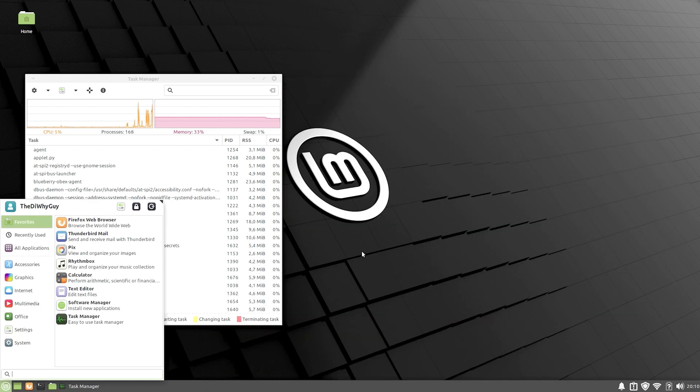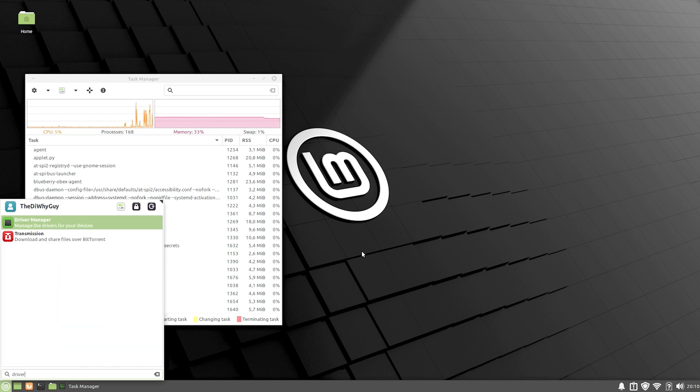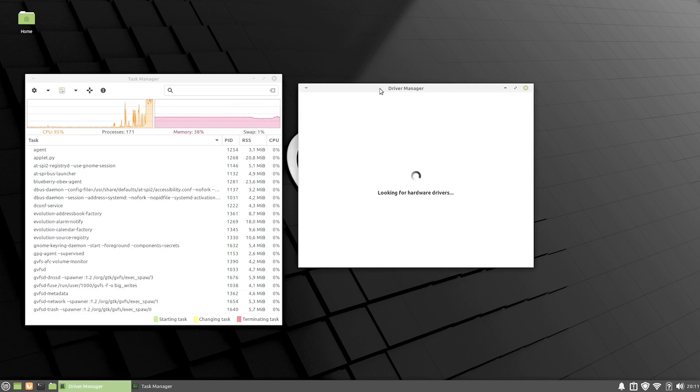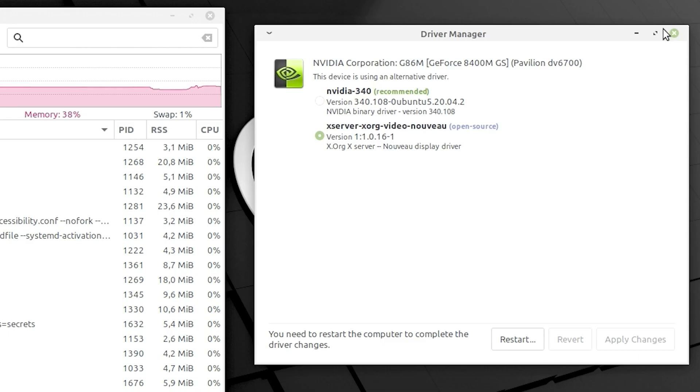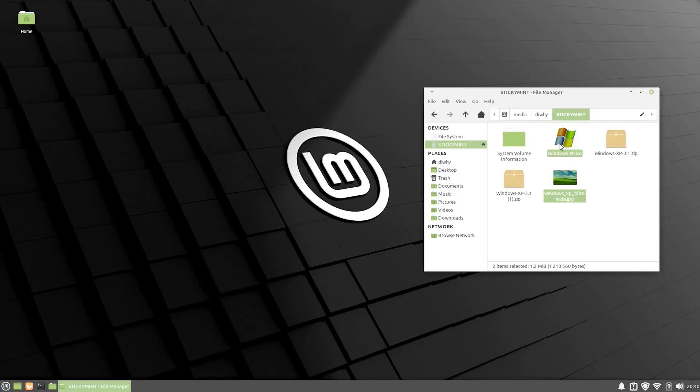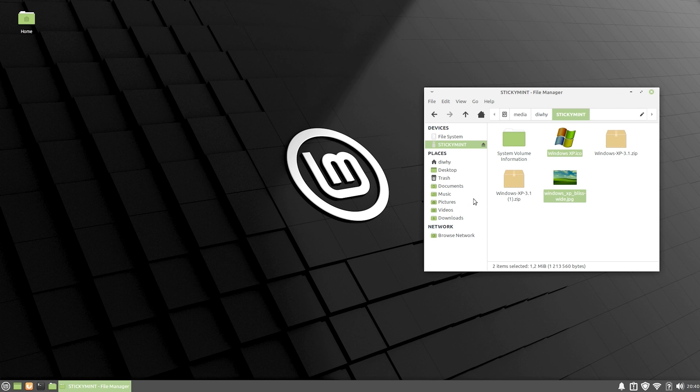The last thing we need to do is open up driver manager and set our graphics driver to our GPU. Yes, we actually have a graphics driver by Nvidia. So we want to select that and apply changes. Now we're ready to reboot and set it up to look like whatever system we want.